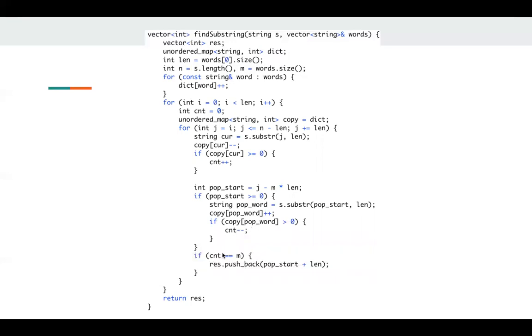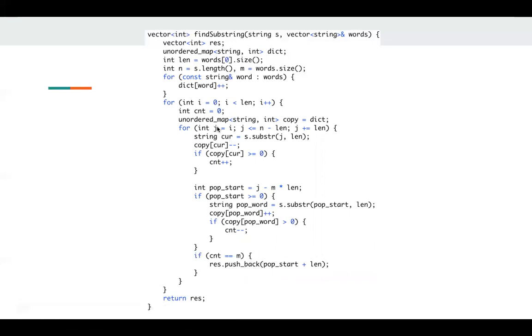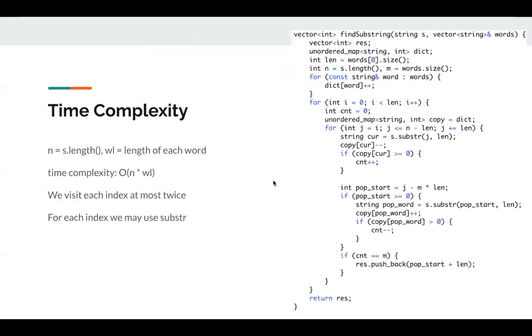At the end, if count is same as m, which is words size, which means this substring is a valid substring, so I just push back my starting index. Here, I only have a fast pointer, I don't have a slow pointer. Since I just specify we need to process index zero, then one and two, it's not just a slow pointer. So here I don't have an explicit slow pointer. Since for this sliding window, it's a fixed length sliding window. So for this pop start, there is a way to calculate the slow pointer from the fast pointer since it's a fixed length.